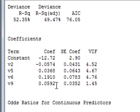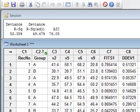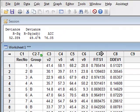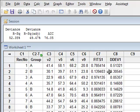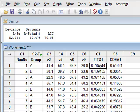In addition to the printed data, we also find that the analysis has created two new variables. FITS1 is the fitted probability that the particular record will be in a particular state.